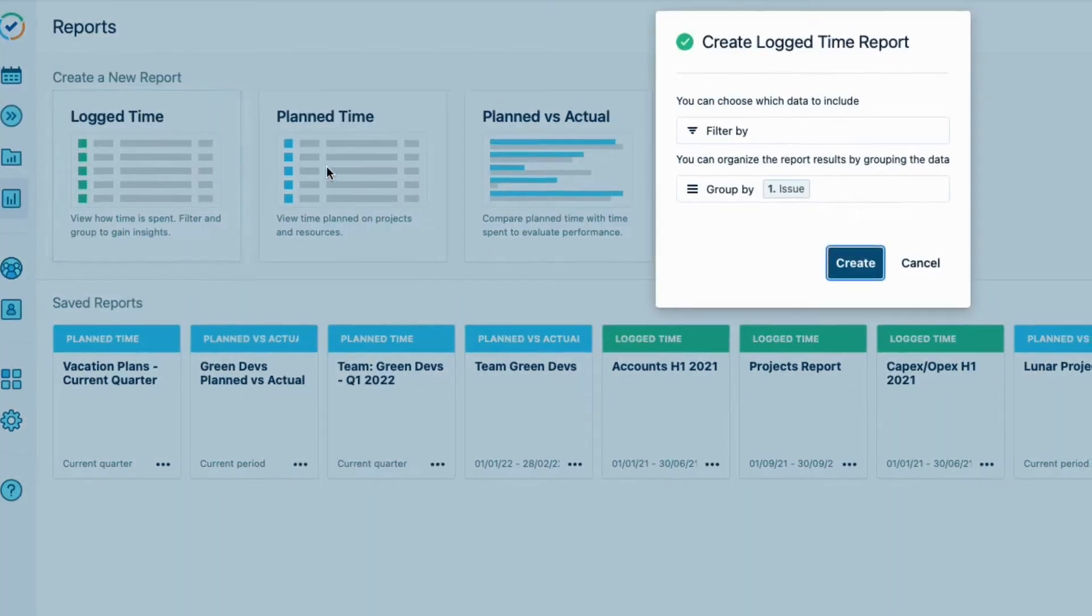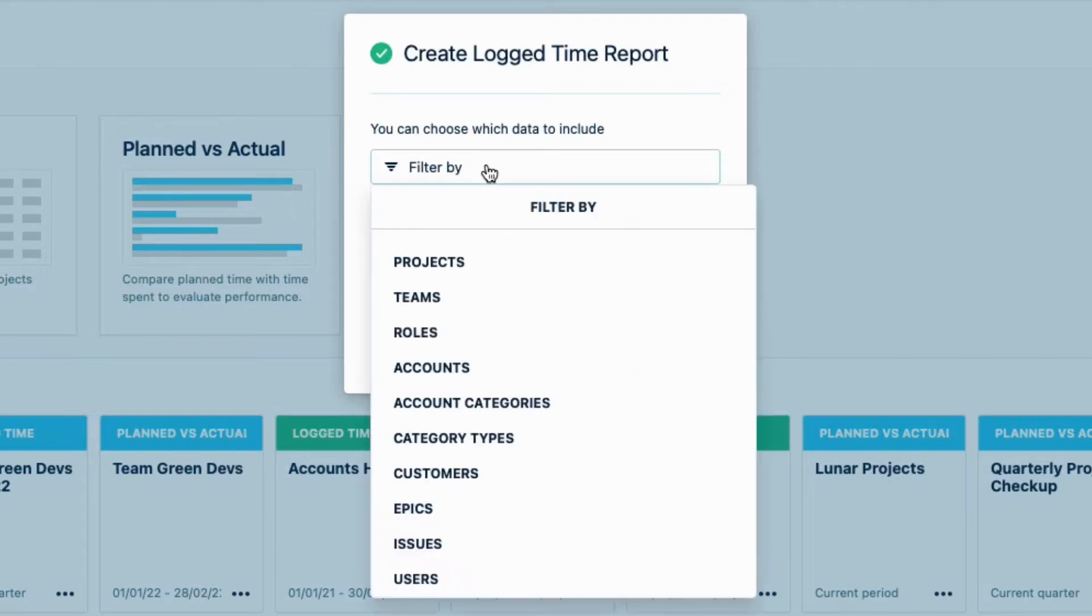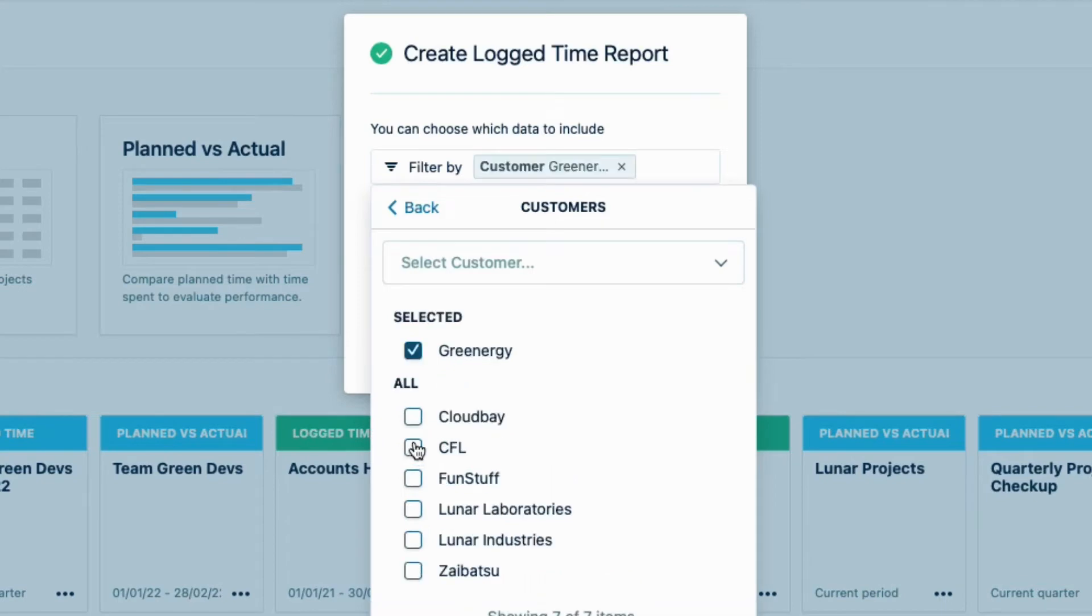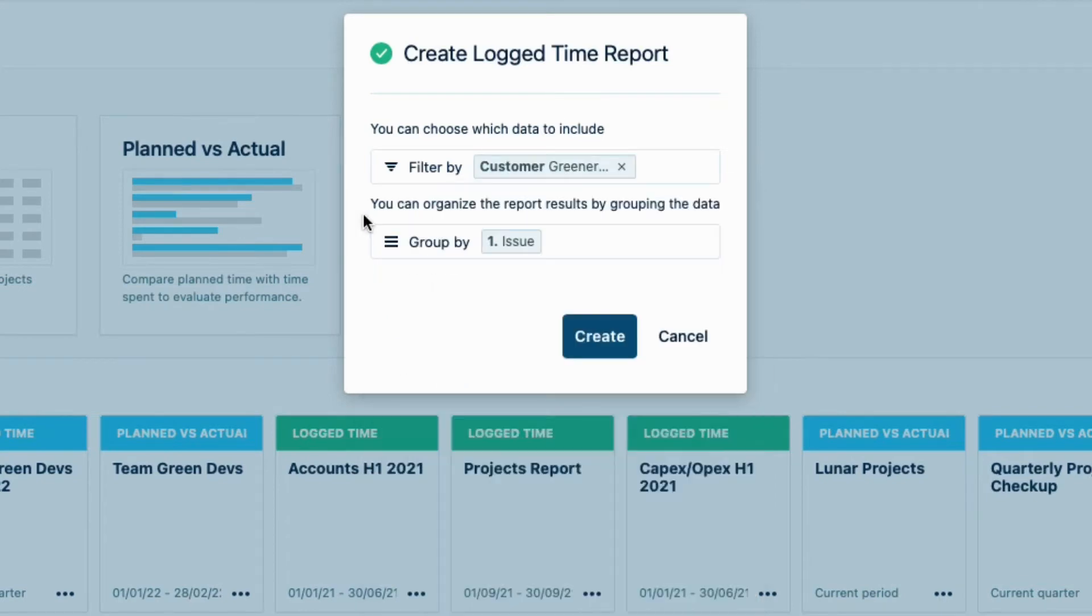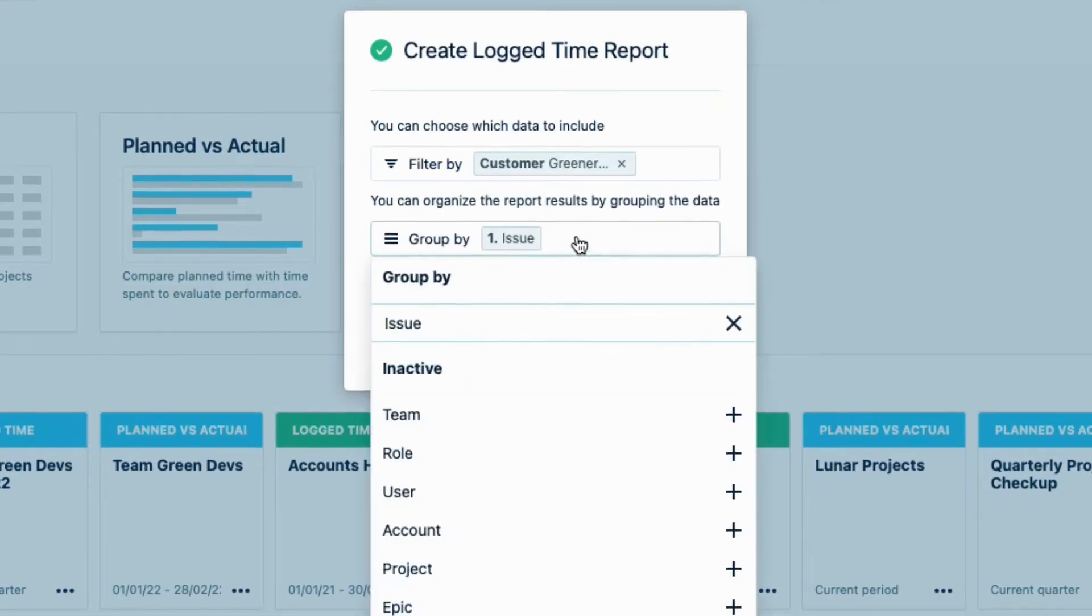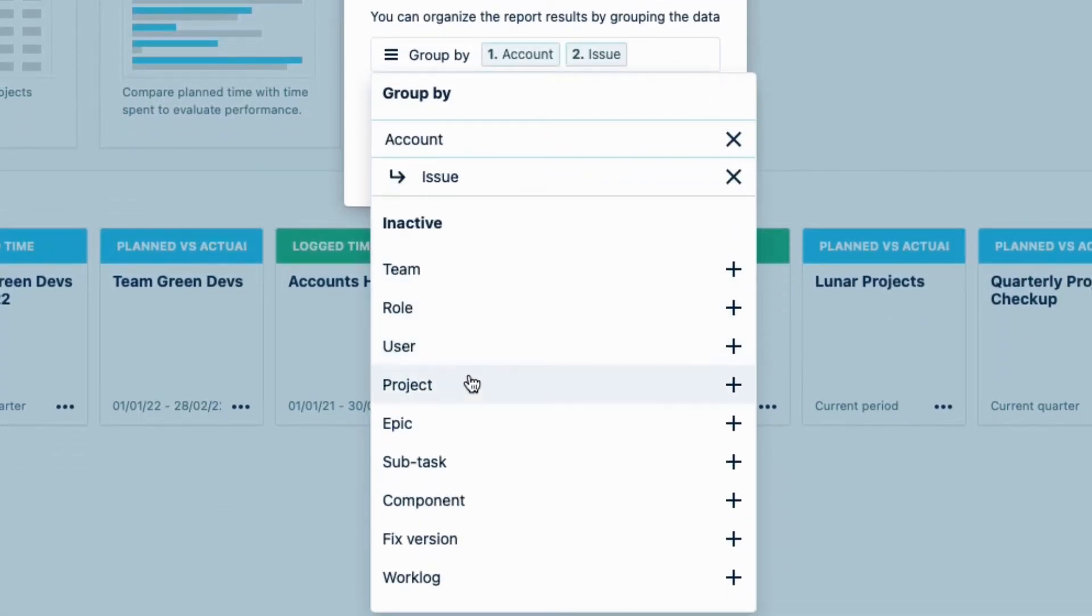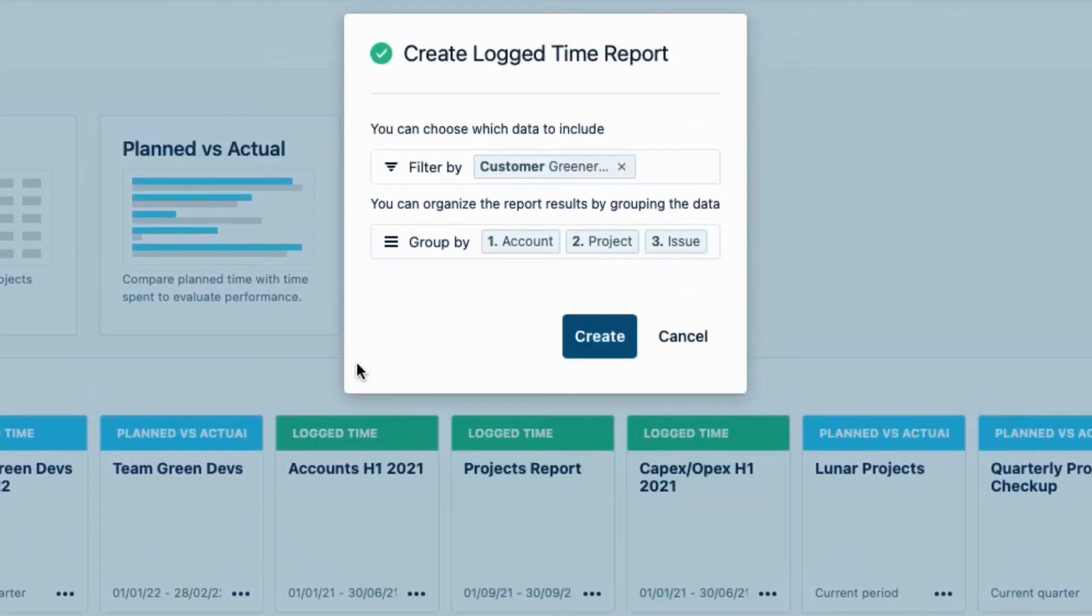In the Report Wizard here, I can set up exactly the report information that I want, which is for the work we have done on all the accounts for our customer, Greenergy. So to do this, I'll filter by Customers and then check Greenergy. Now I can group that filtered data. I want to group the data per account, since there are two accounts for this customer. I also want to group the logged hours per project, so I can see which issues were worked on in which project. And then I click Create.